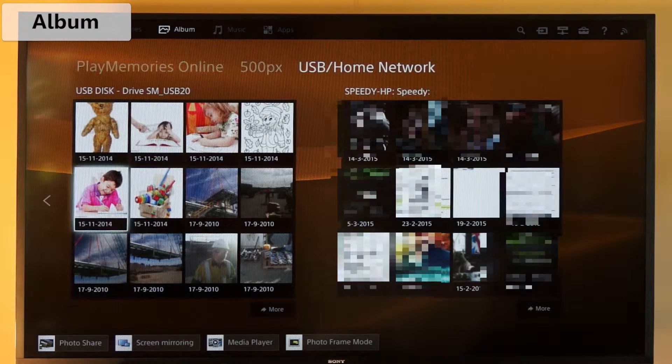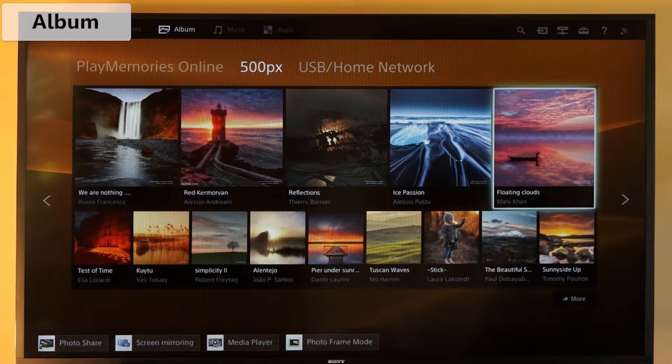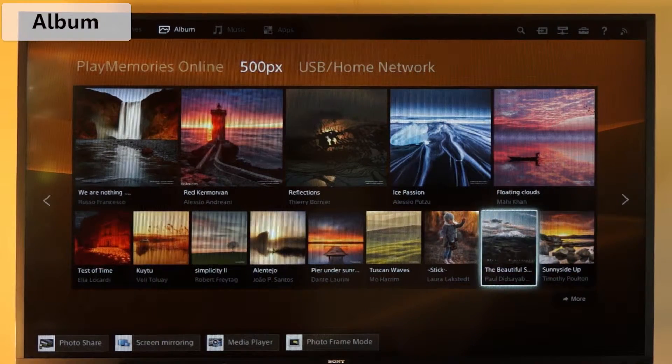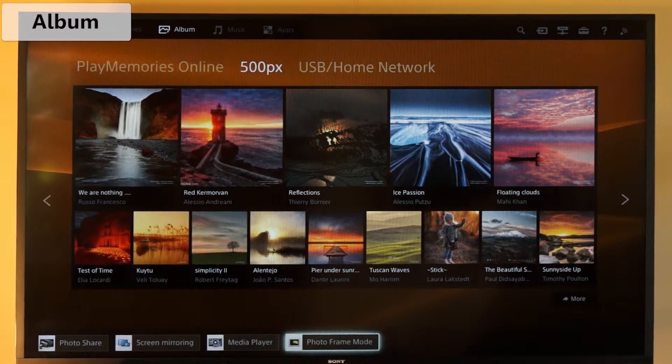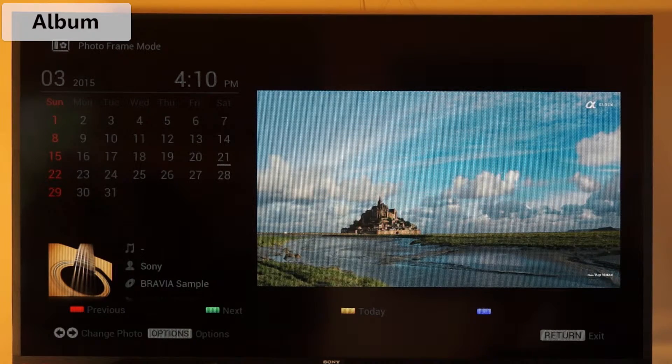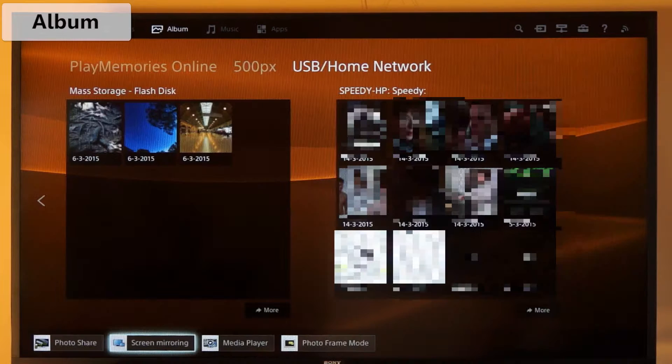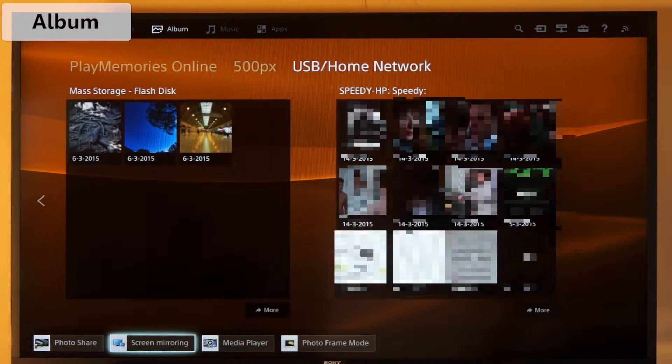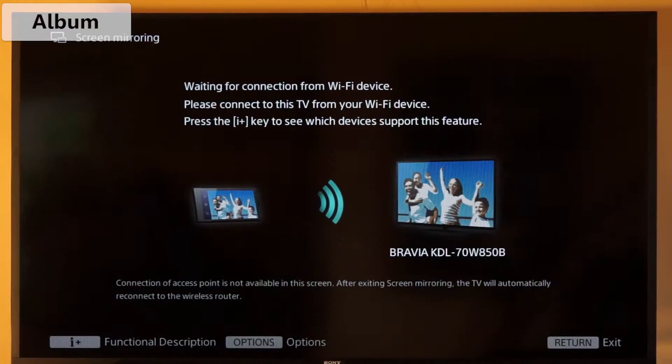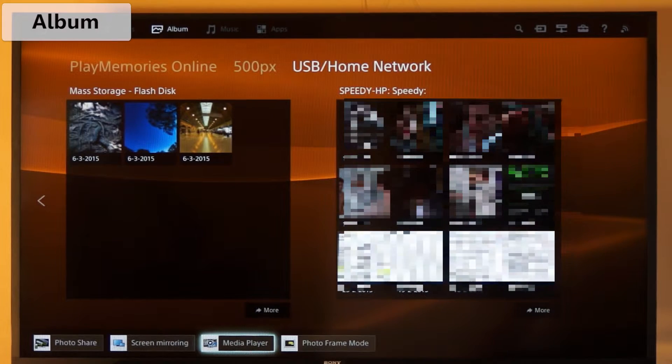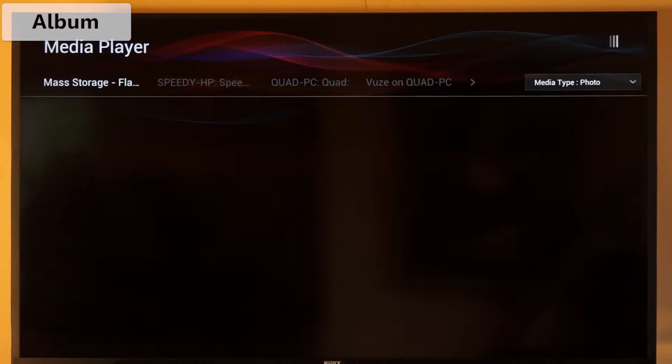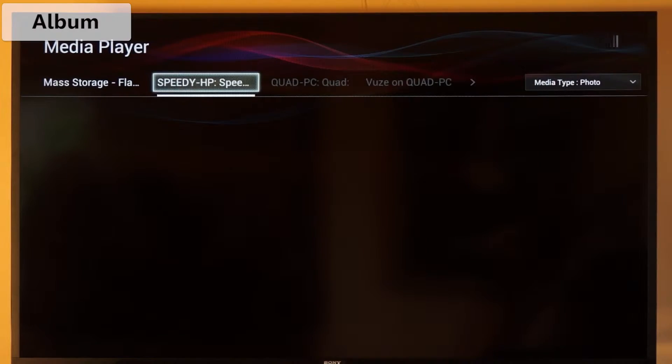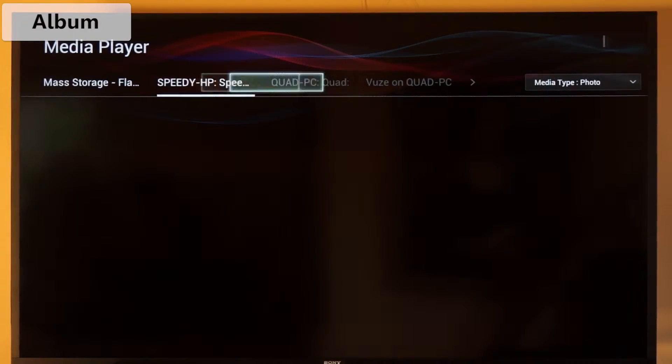Now down at the bottom are even more options. There's Photo Sharing, where you can wirelessly connect your smartphone and view your pictures on the big screen. Screen mirroring is similar, but you can view anything on your smartphone including videos and apps. The Media Player is another platform where you can access media across your Windows PC network.